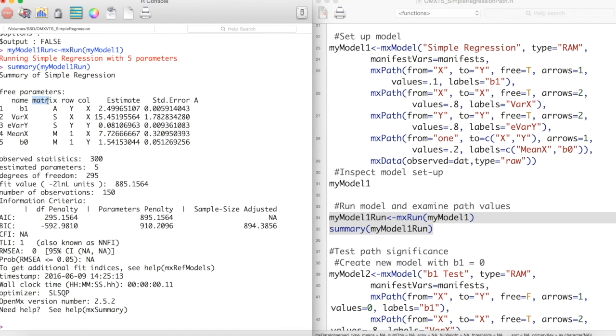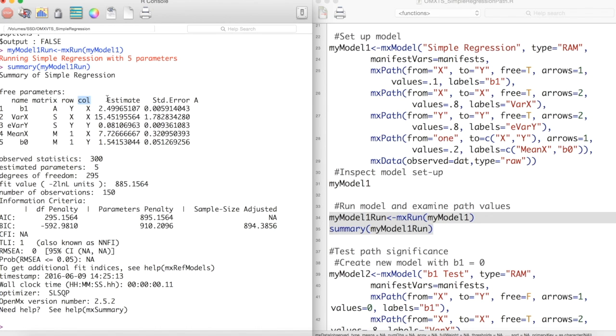This lets us know if a path has a single arrowhead, A, has two arrowheads, S, or is a mean, M. Each path goes from the column to the row.